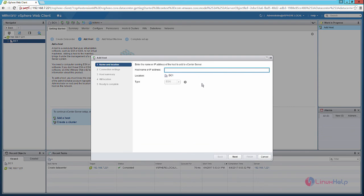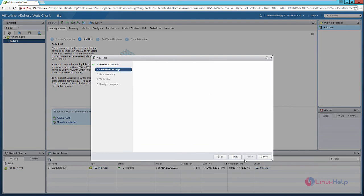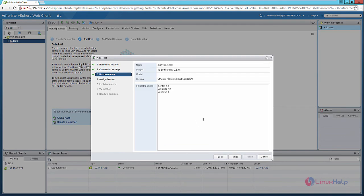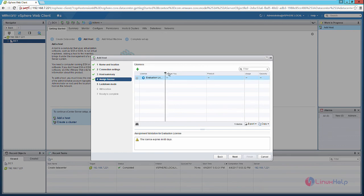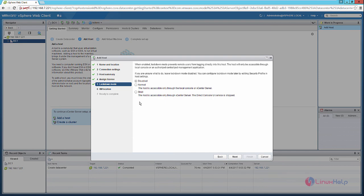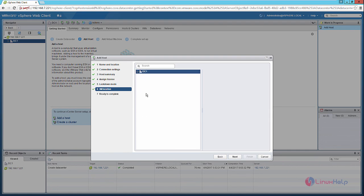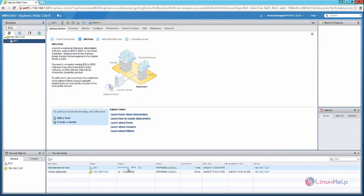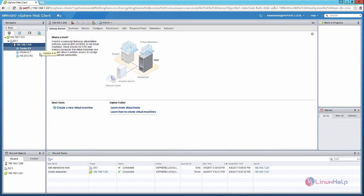Enter the IP address of the ESXi host and click Next. Enter the username and password for the host and click Next. Select the datacenter and click Next. Now configure the lockdown mode — I am going to disable it. Click Next through the remaining steps, then click Finish to add the new host. You can see the status here, and once completed, the ESXi host is added to the datacenter with its three virtual machines visible.